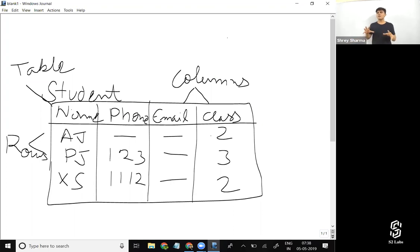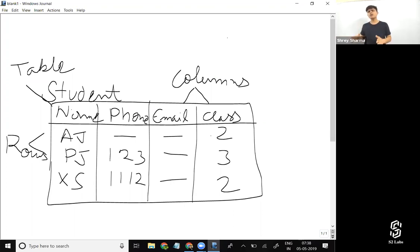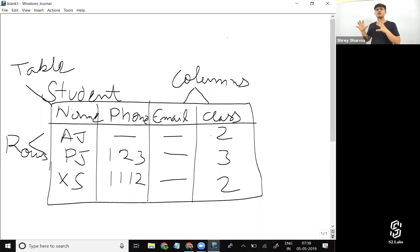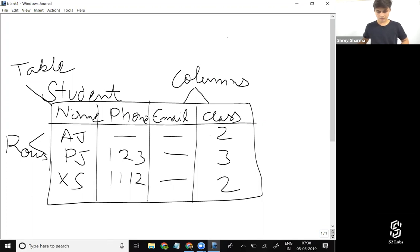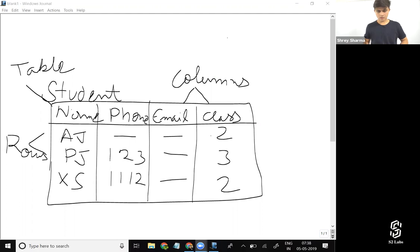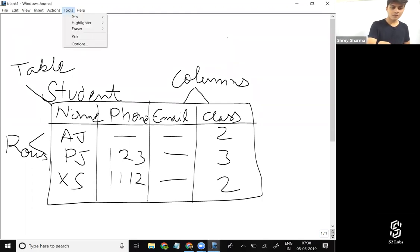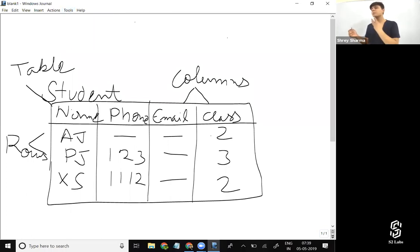Salesforce database works in a similar way to a relational database, though down at the underlying level it's something different. For now, think of the Salesforce database as a relational database. In a relational database there are tables, so Salesforce also stores information in a tabular format, but the terminologies are different. When it comes to Salesforce, the terminology used for a table is 'object'.